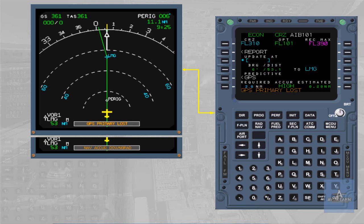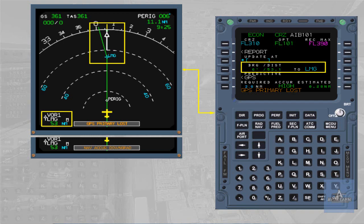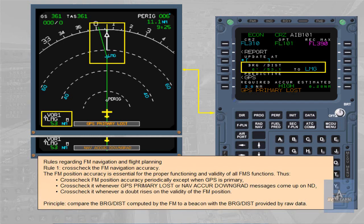Principle: Compare the bearing distance computed by the FM to a beacon with the bearing distance provided by raw data.